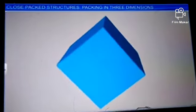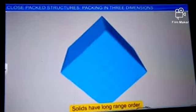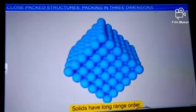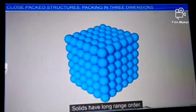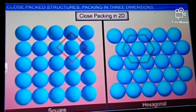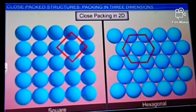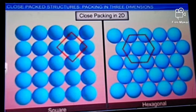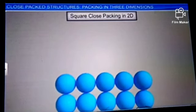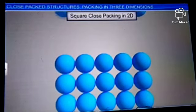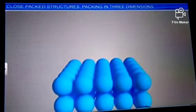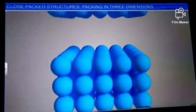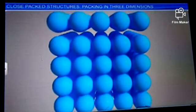Solids differ from other states of matter in that they have long-range order. To achieve long-range order, all constituent particles need to be arranged in a symmetrical pattern in three dimensions. We will extend our knowledge of close packing in two dimensions to build symmetrical patterns in three dimensions. Let's first study three-dimensional close packing from two-dimensional square close packing.